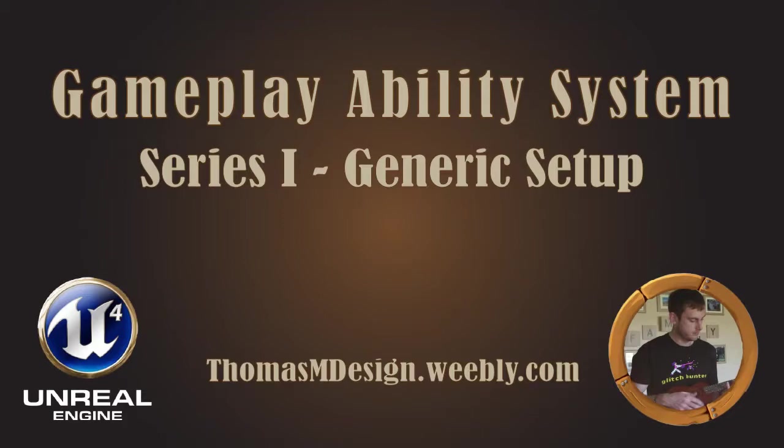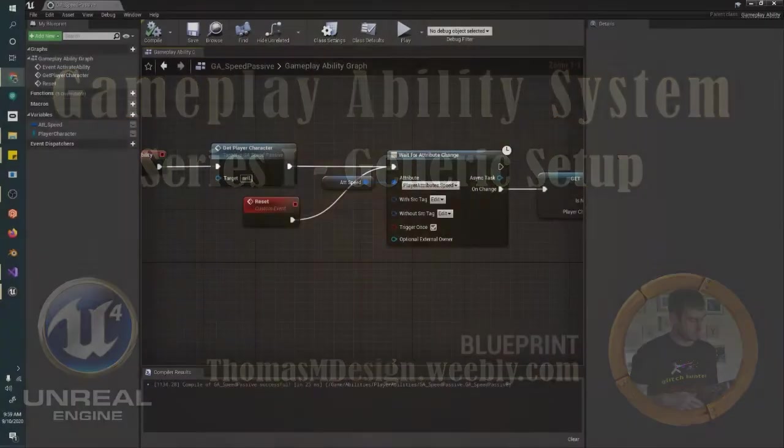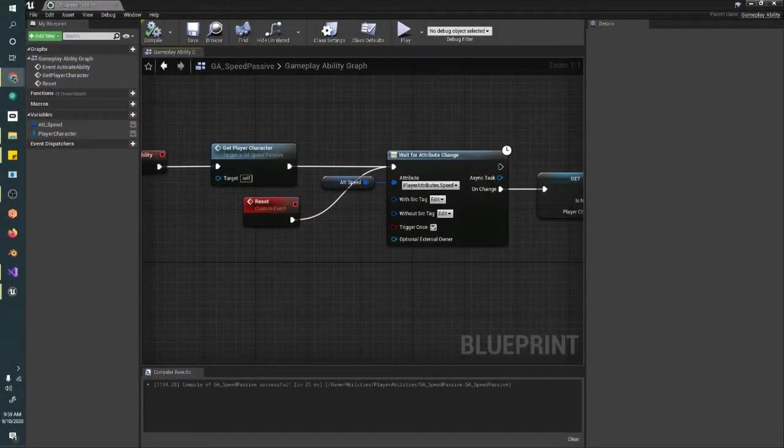Hello and welcome back to video 6 of the Gameplay Ability System Setup: Making a Gameplay Effect. I'm Thomas N and we're going to jump right back into it.